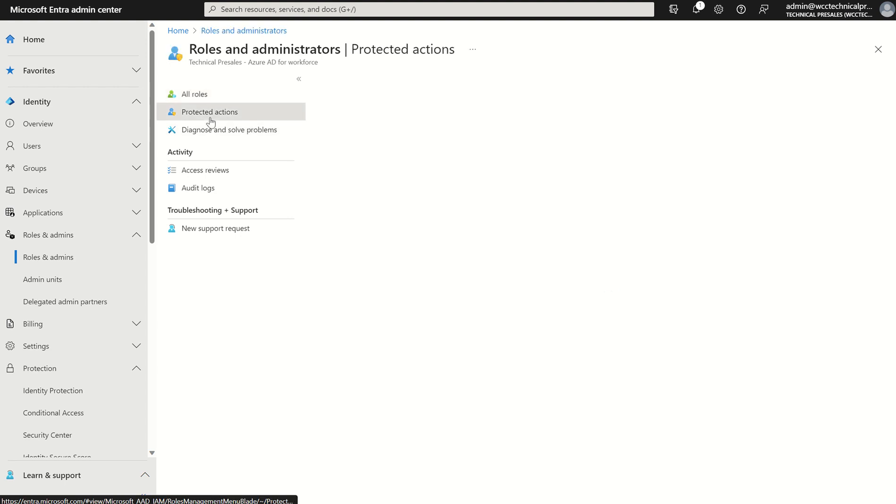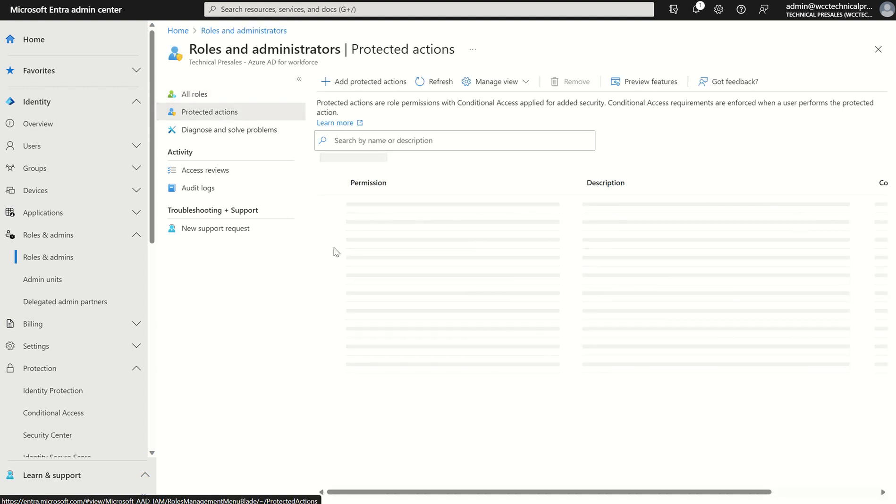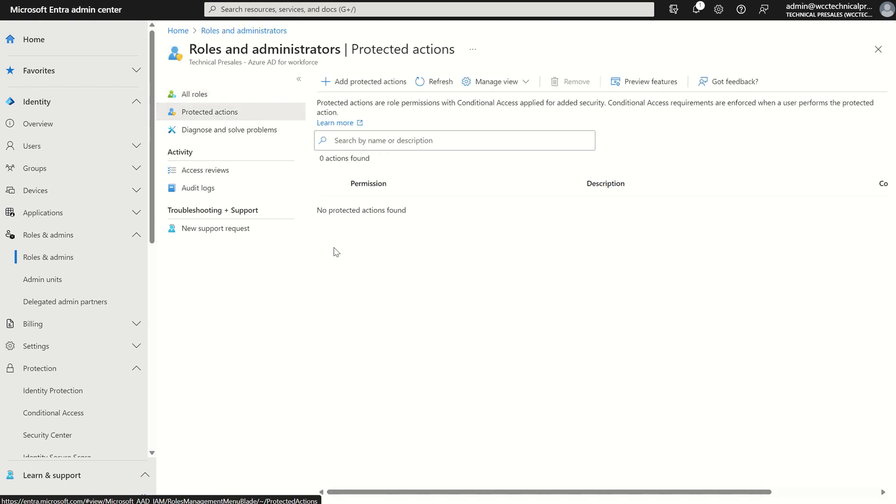We want to select protected actions in this instance. As I said we've created the authentication context label within the conditional access pane. We now want to apply that or append that to a protected action. So what we'll do, we'll select protected actions and we'll select add protected actions. You'll see we've got none existing at the moment.